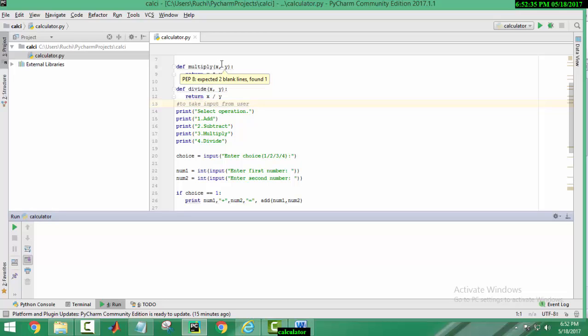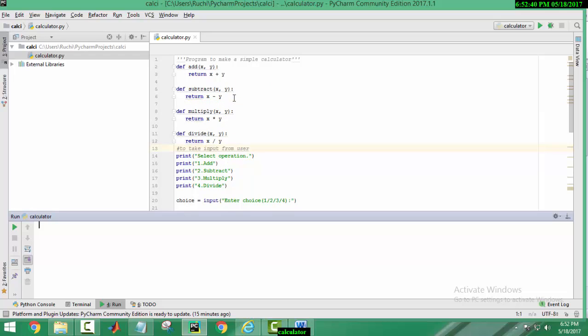First of all, we have to define functions for addition, subtraction, multiplication and division.